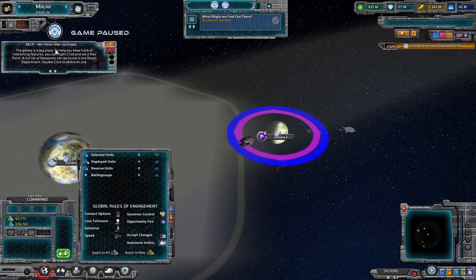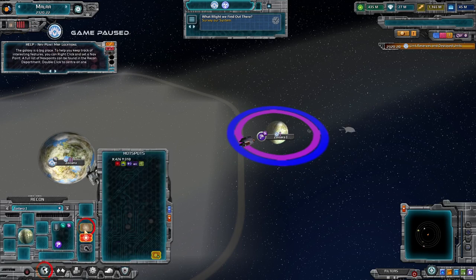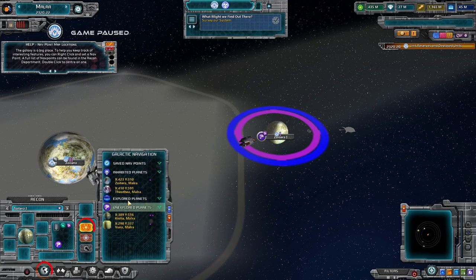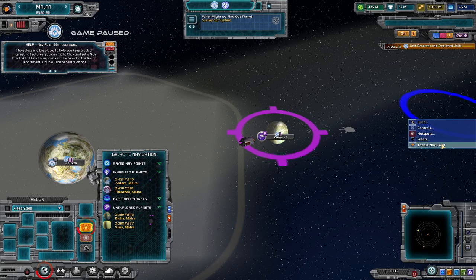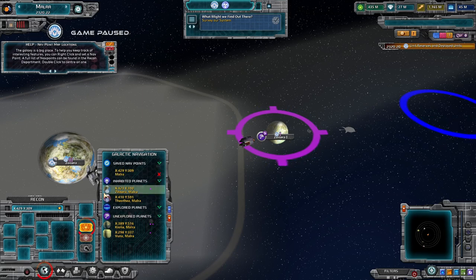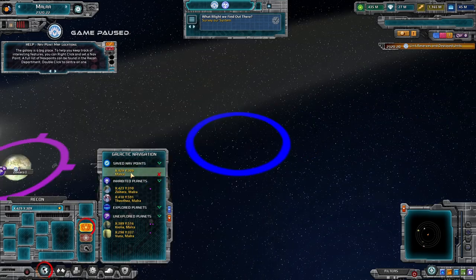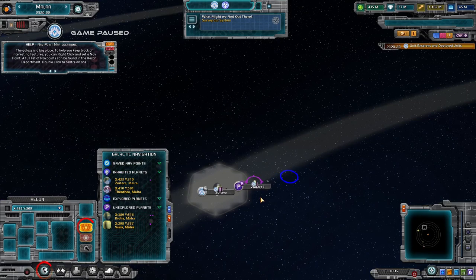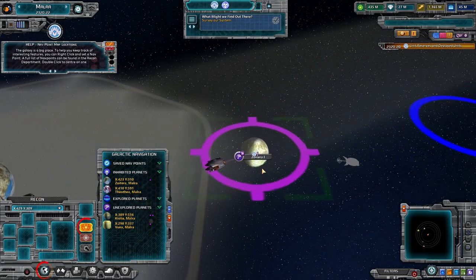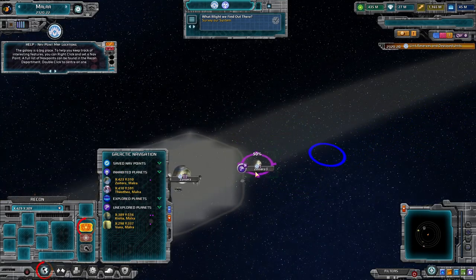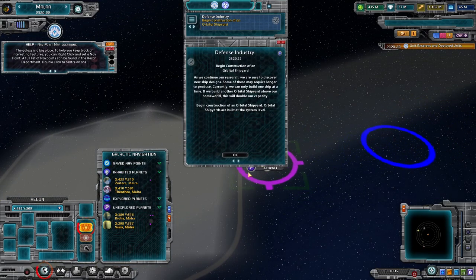Nav point map locating — we can do that from here. Planets, unexplored planets, saved nav points. You can create a nav point wherever you want and then go to it, creating little waypoints and points of interest for yourself.